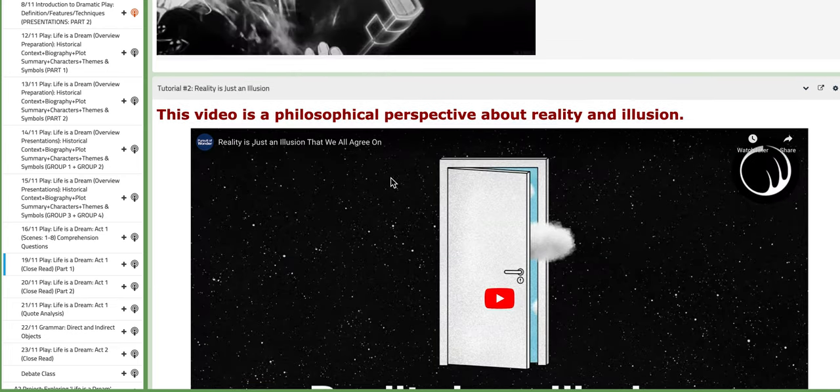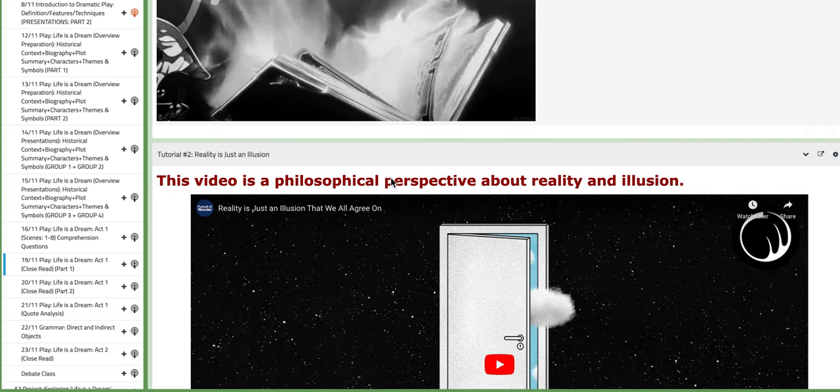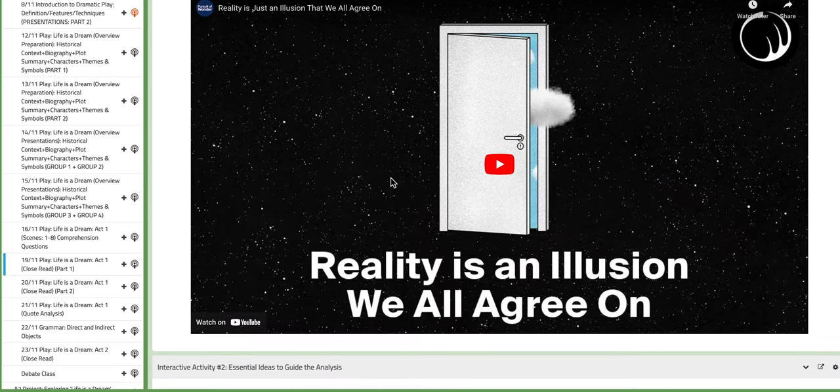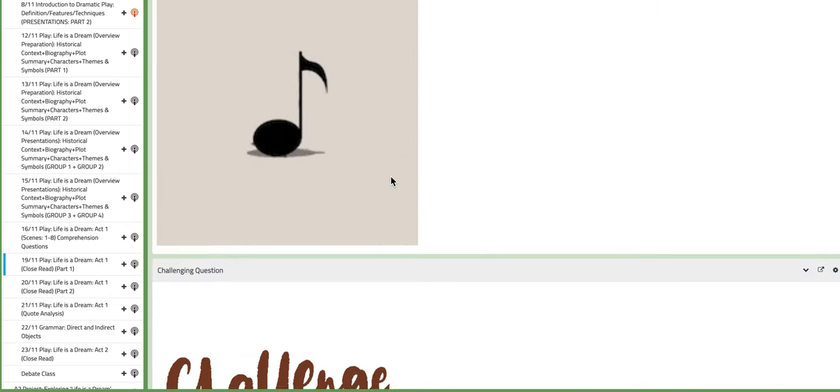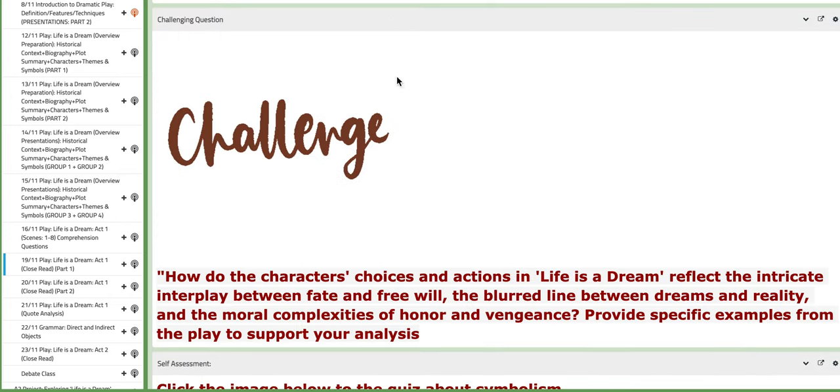You'll be working in pairs and in groups, it depends. You also have another block with the essential ideas and guides. It's more of a guide to help you analyze.